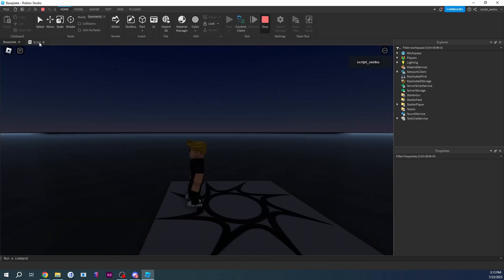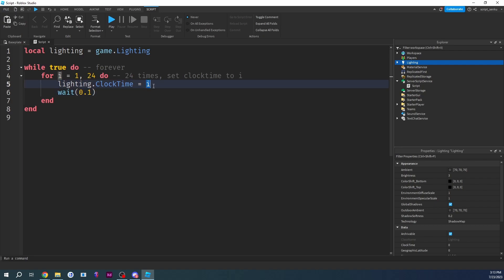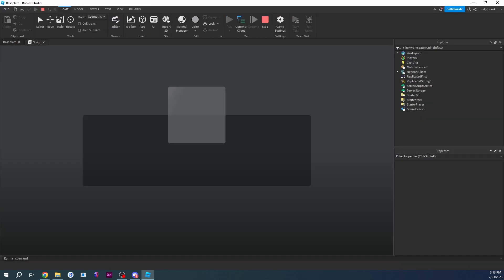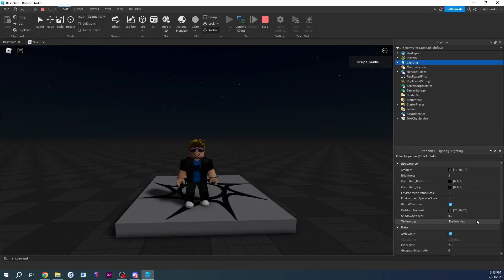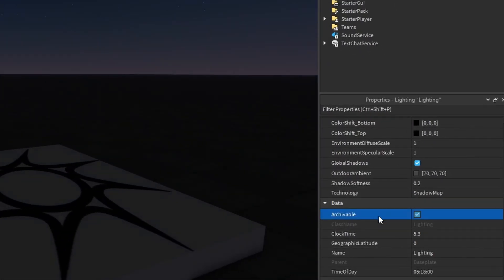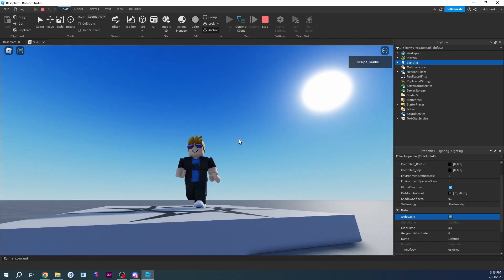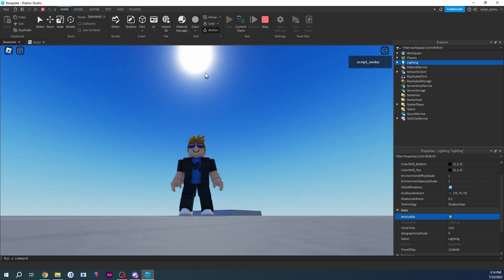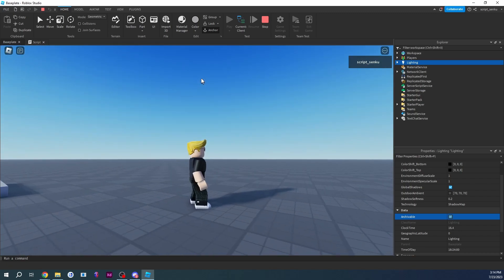Instead of setting ClockTime to i, why don't we set it to a fraction of i? Instead of 1, 2, 3, 4 let's go 0.01, 0.02. To do that we divide i by 10, and if we divide by 10 we should also multiply the loop limit by 10. So now instead of going 24 times we go 240 times. This will be much smoother — ClockTime now increases by 0.1. The sun beautifully goes up in the sky, then sets, and we can watch the moon.